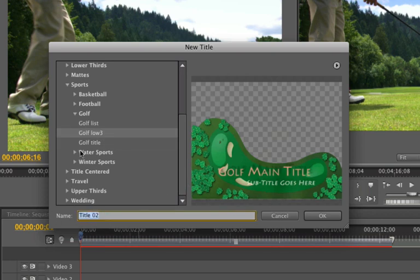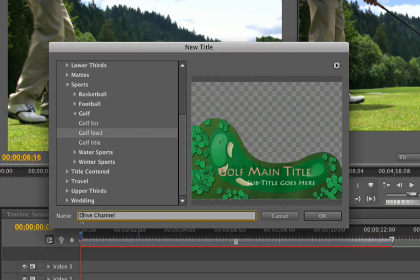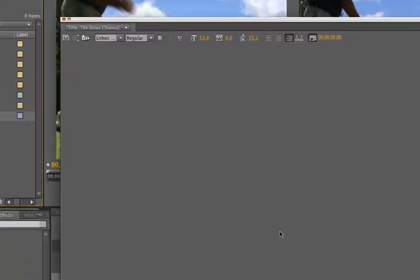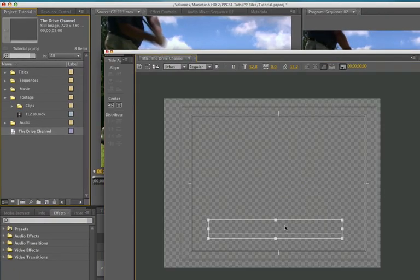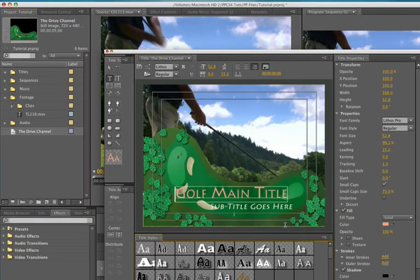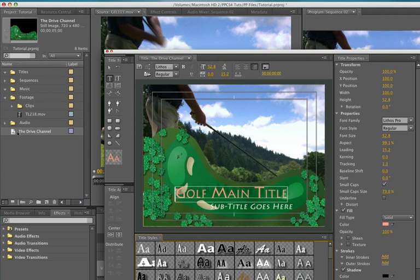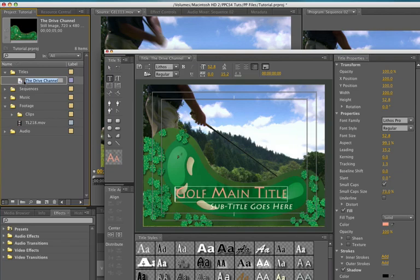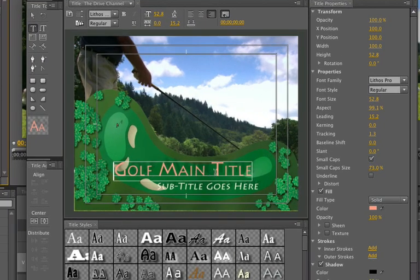And we are going to name this the drive channel. Actually I am going to put the drive channel. So this is our new channel on driving. And now of course we've got this and as you know I like to have everything neat. So I am going to drag this up into my titles area and there it is now. So we've got some stuff to do here.